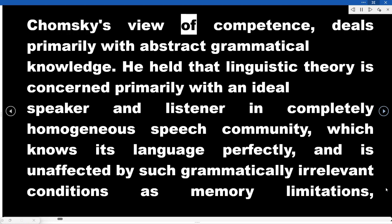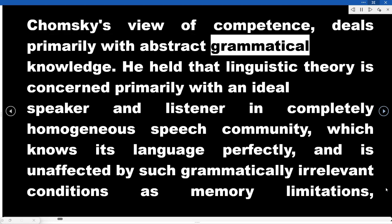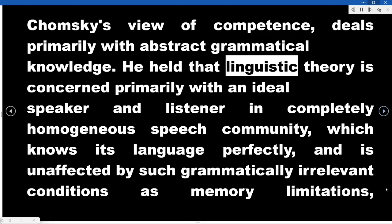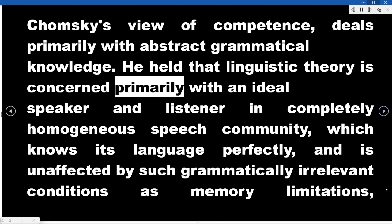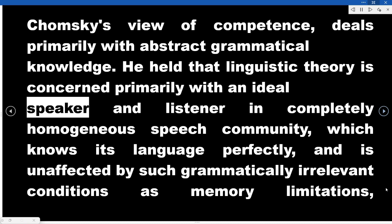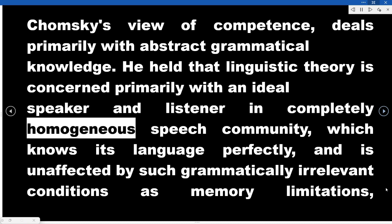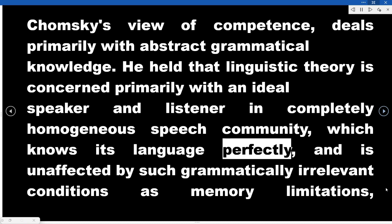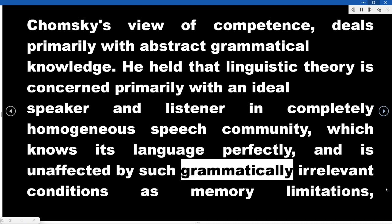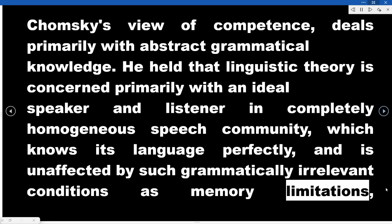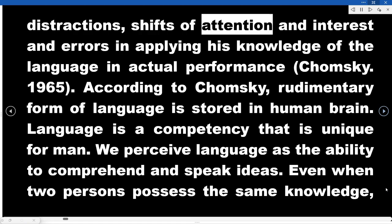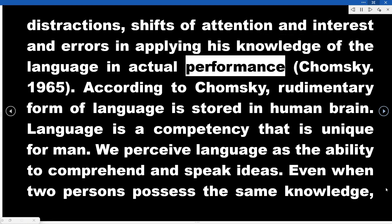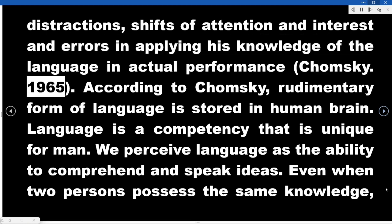Chomsky's view of competence deals primarily with abstract grammatical knowledge. He held that linguistic theory is concerned primarily with an ideal speaker and listener in a completely homogeneous speech community, which knows its language perfectly and is unaffected by such grammatically irrelevant conditions as memory limitations, distractions, shifts of attention and interest, and errors in applying knowledge of the language in actual performance (Chomsky, 1965).